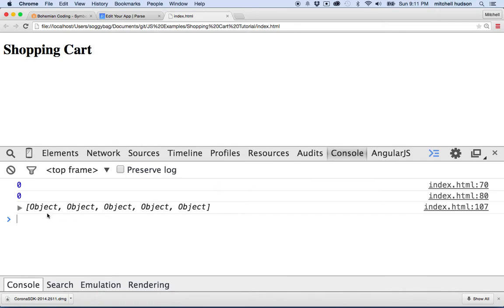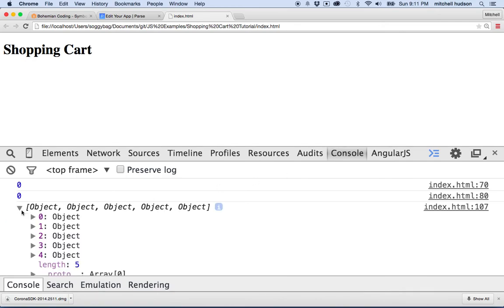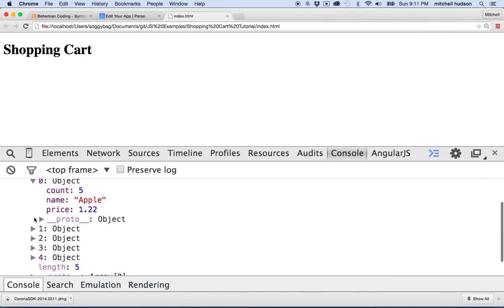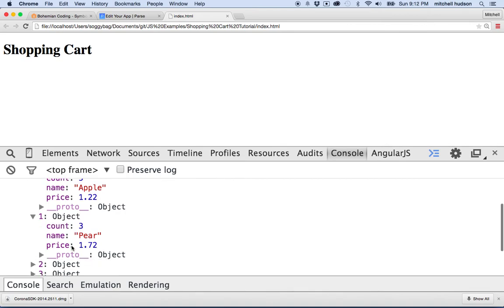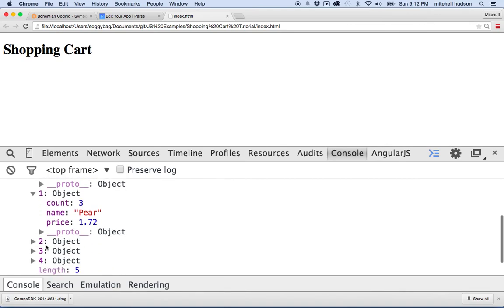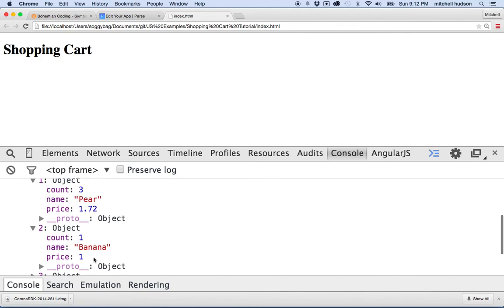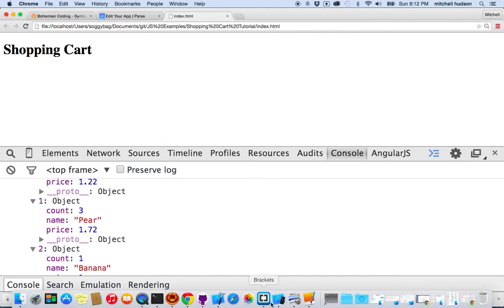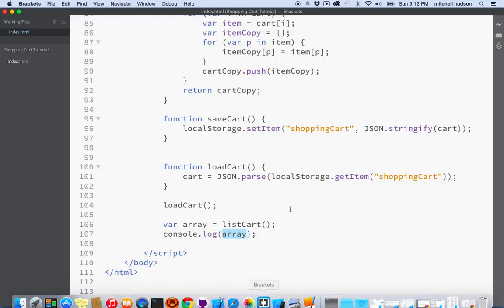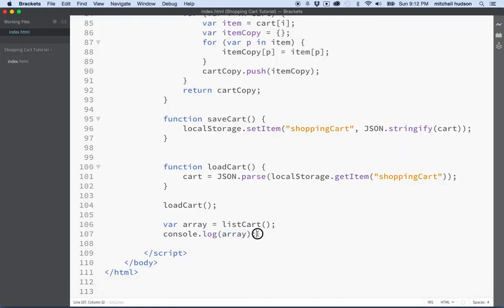Oh look, there's all my objects. I got one, two, three, four, five. And if I was to open this up and look at them, you can see there's five apples and three pears and one banana. So I think it's kind of working there. So there we go.